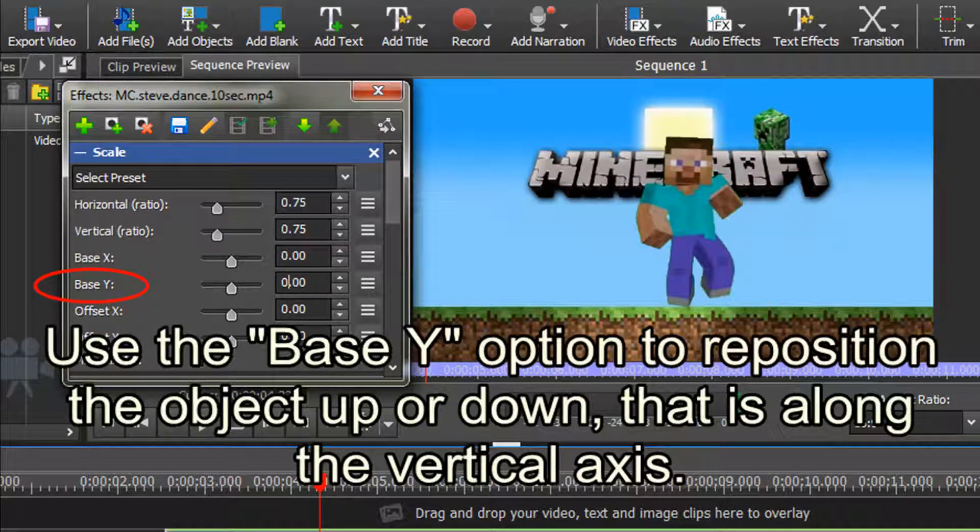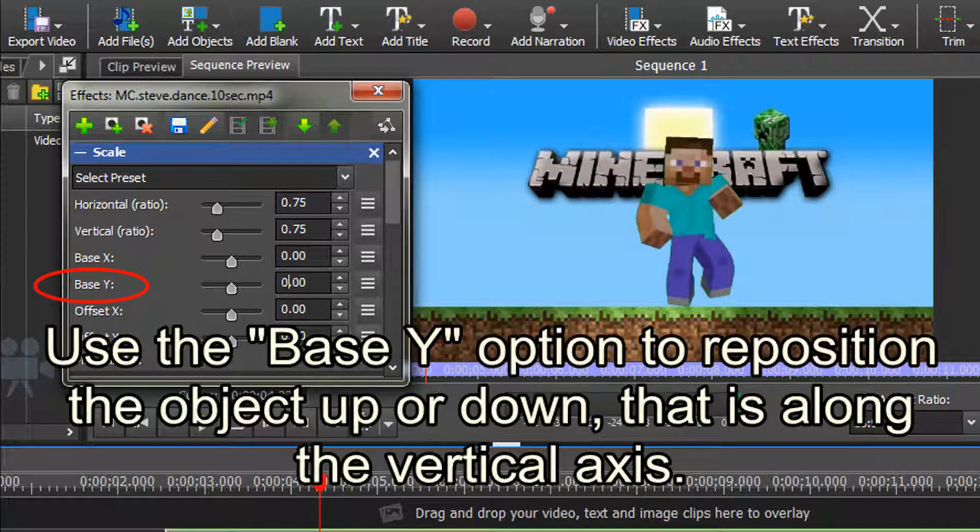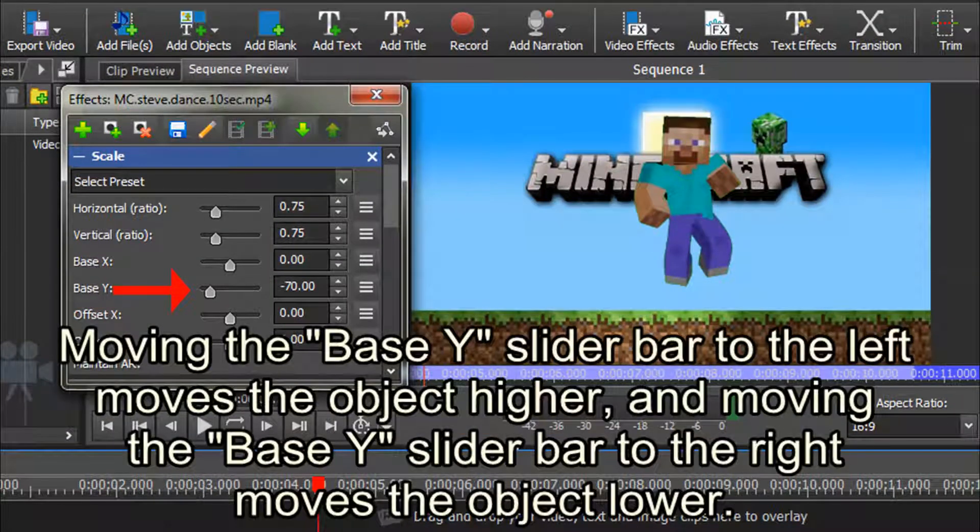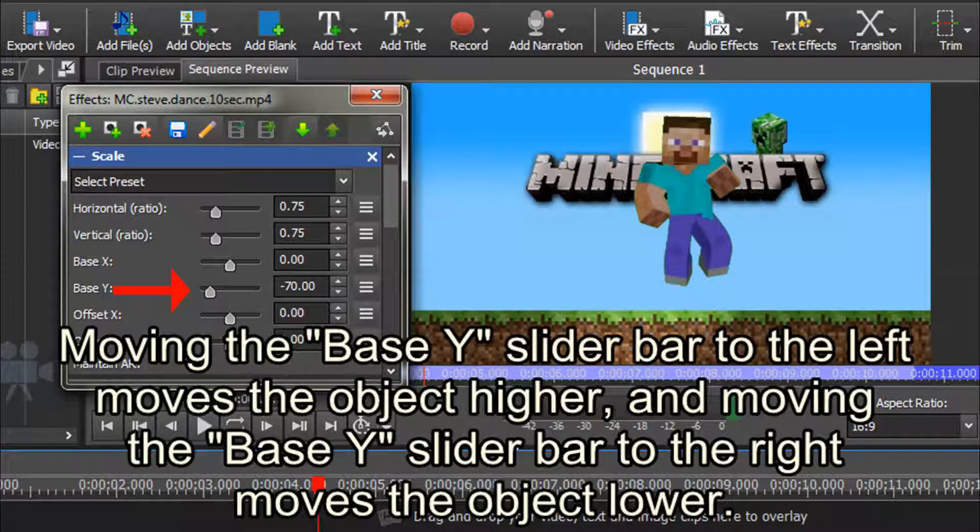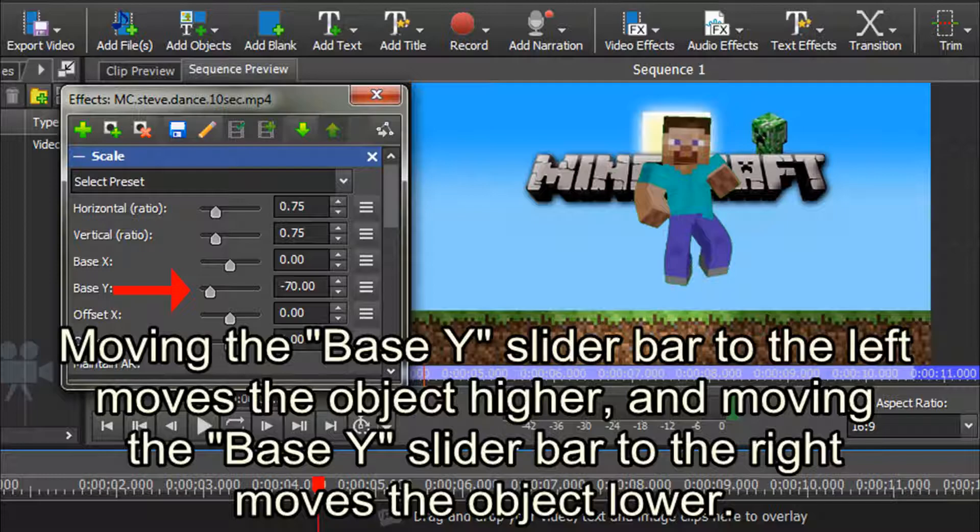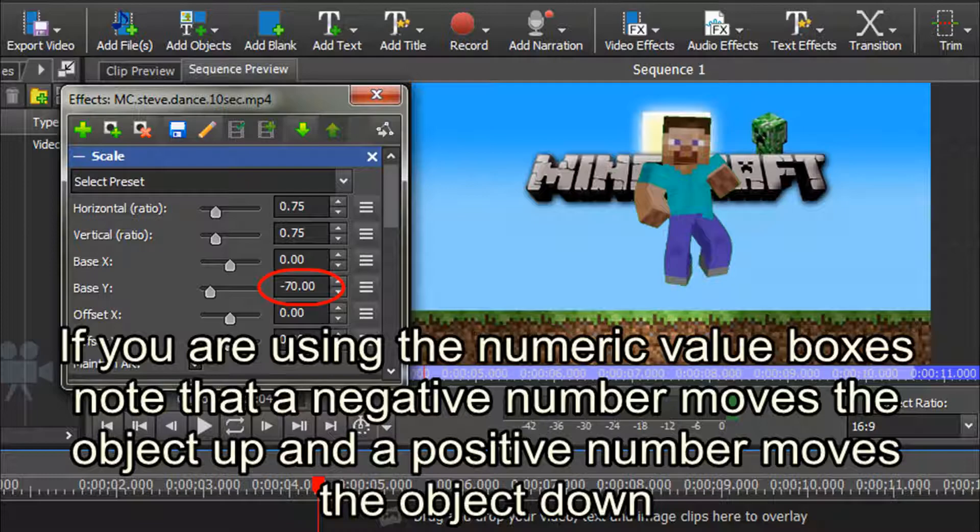Use the base y option to reposition the object up or down, that is, along the vertical axis. Moving the base y slider bar to the left moves the object higher, and moving the base y slider bar to the right moves the object lower. If you are using the numeric value boxes, note that a negative number moves the object up, and a positive number moves the object down.